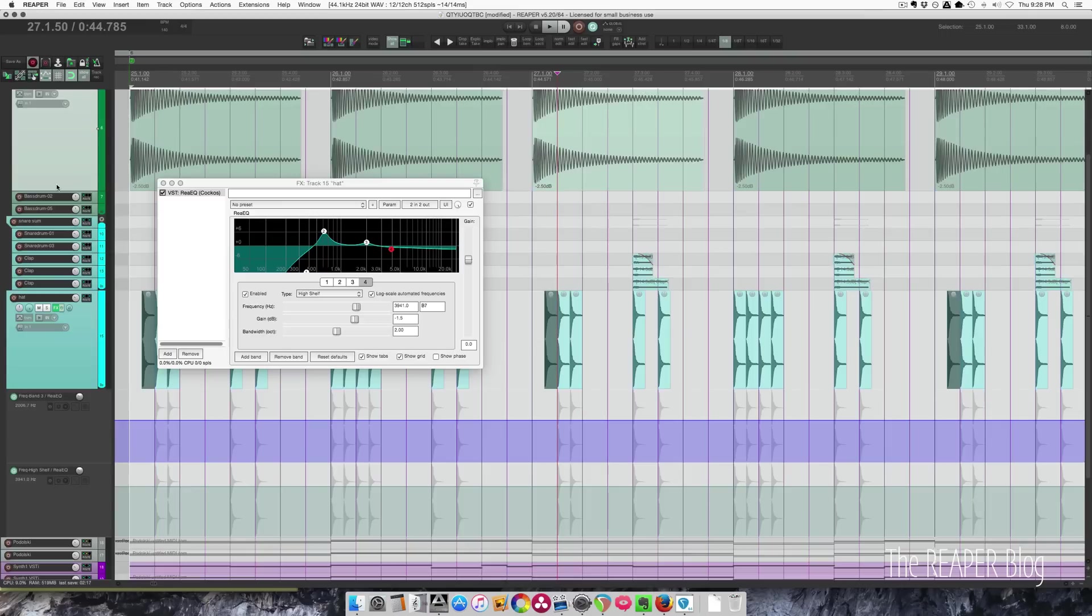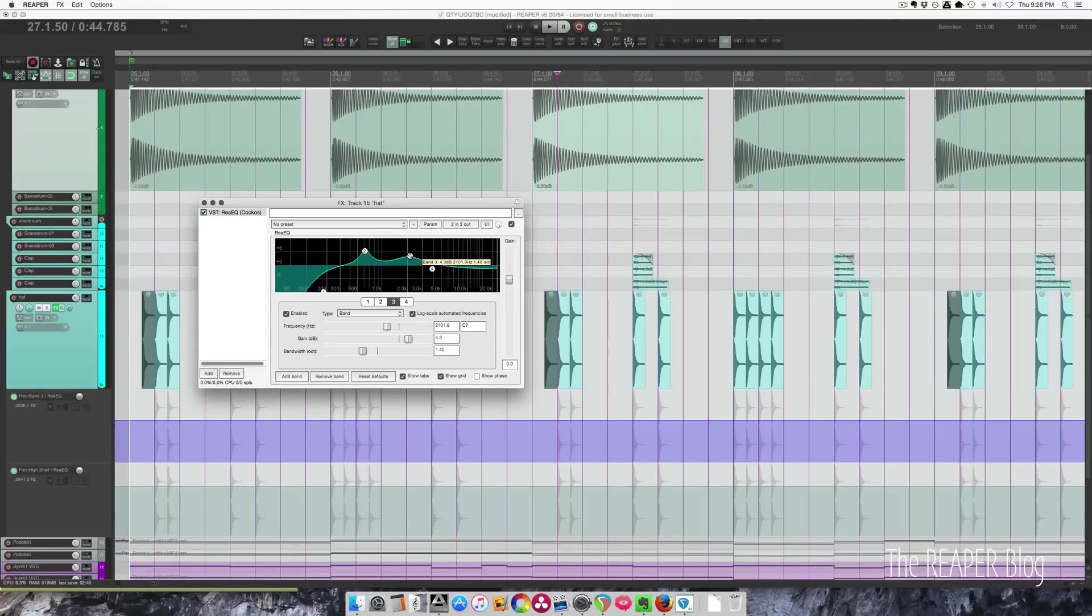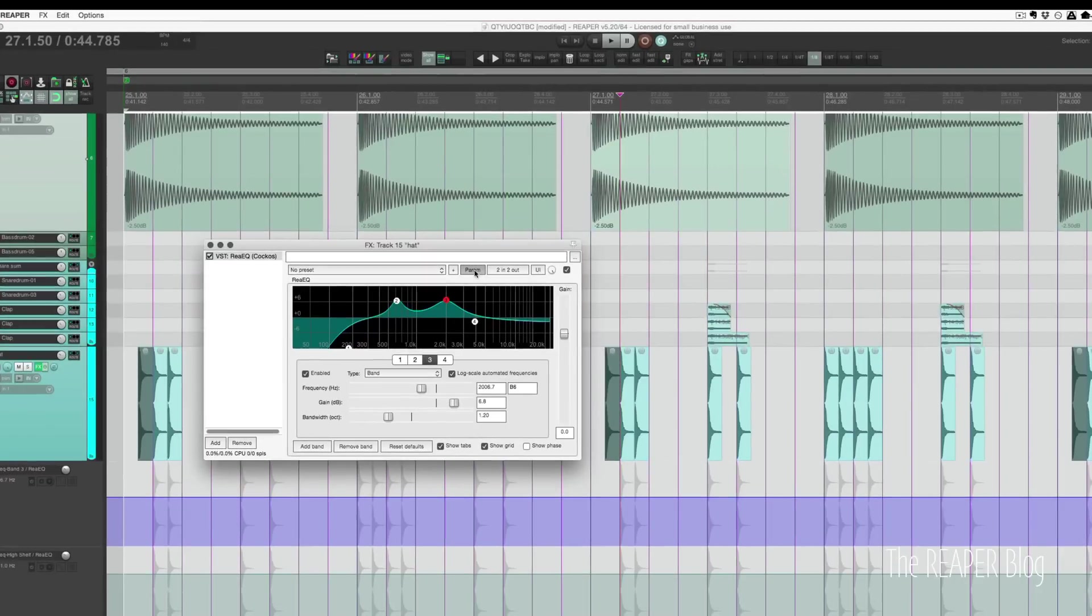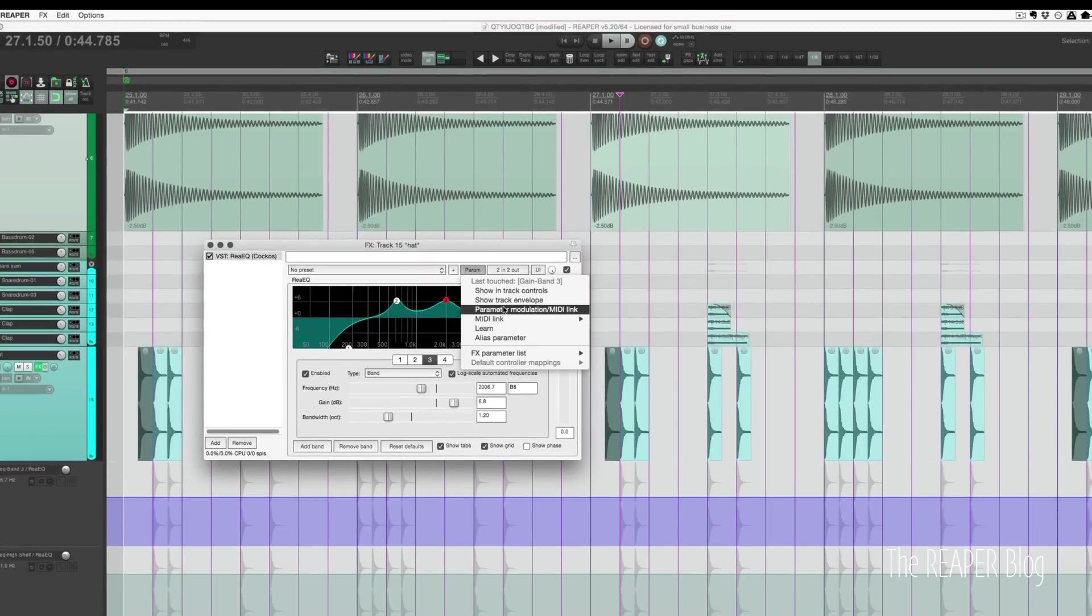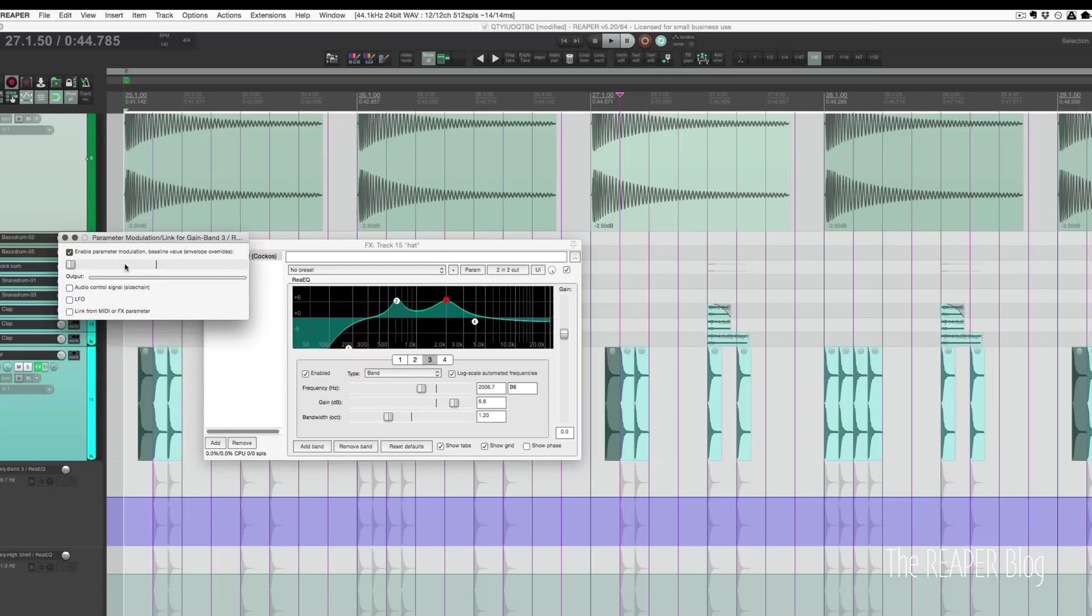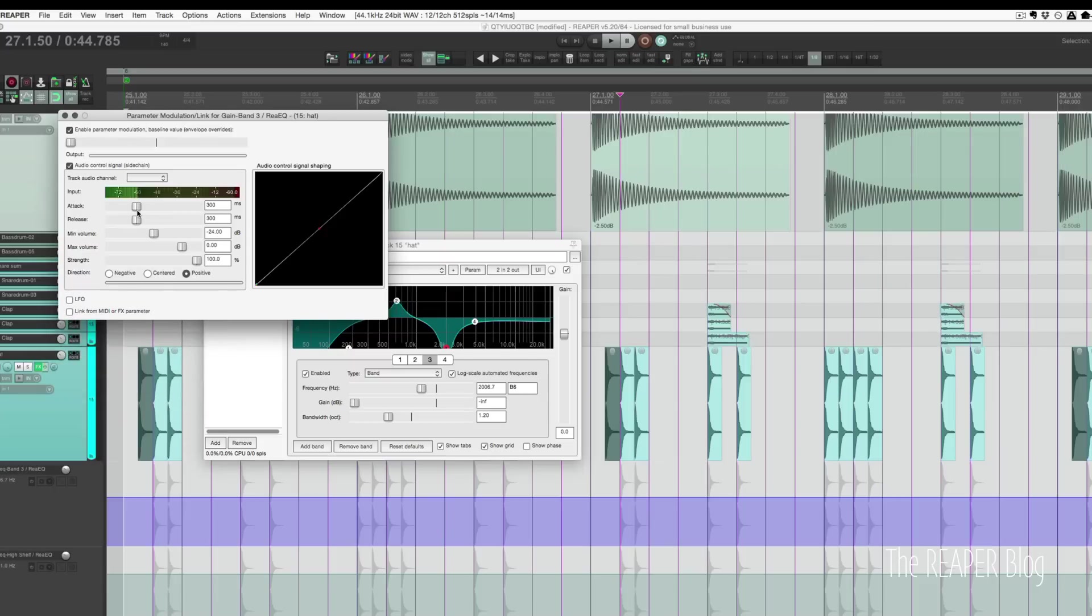One more trick: in the effects window, if we'd like the sound of a constantly sweeping EQ, we can go to param menu here and parameter modulation. In this window we have options to control this parameter based on an external source, so it will dynamically adjust based on the level of the audio coming into it.